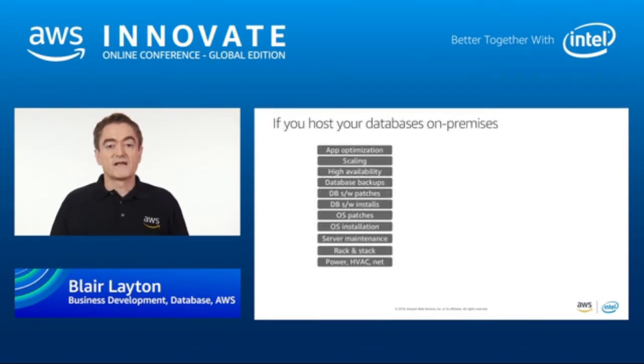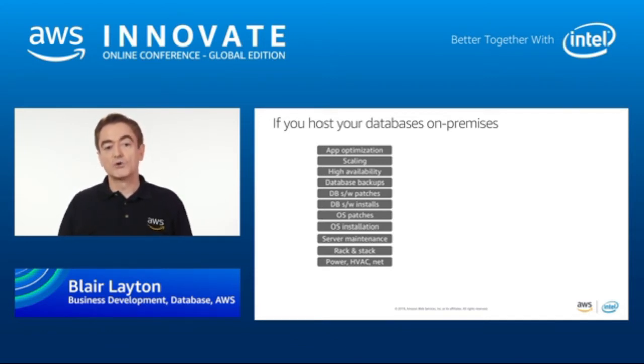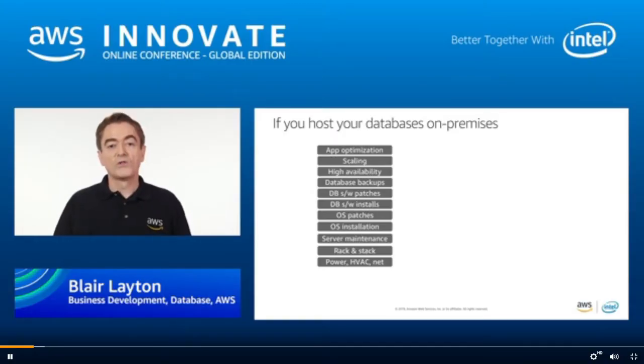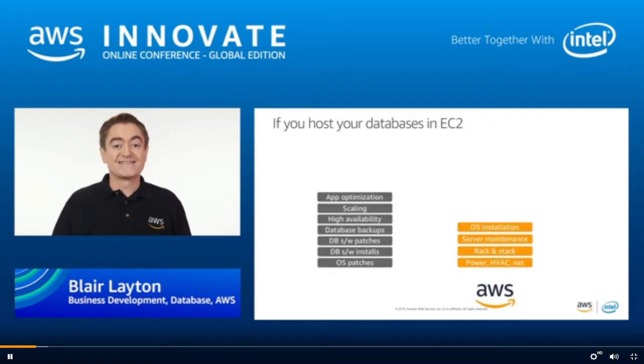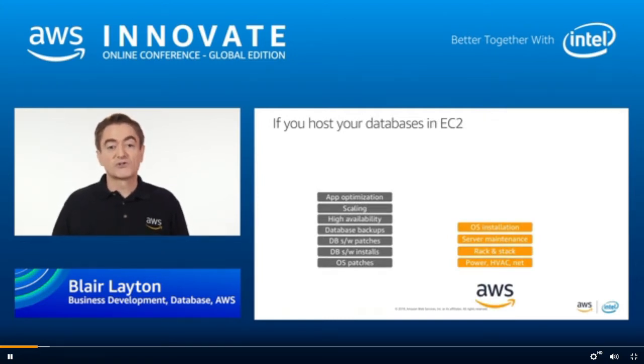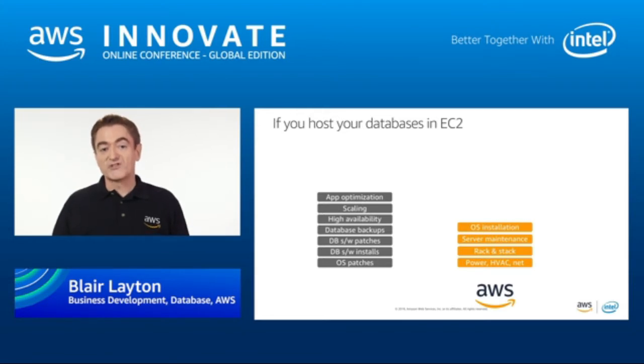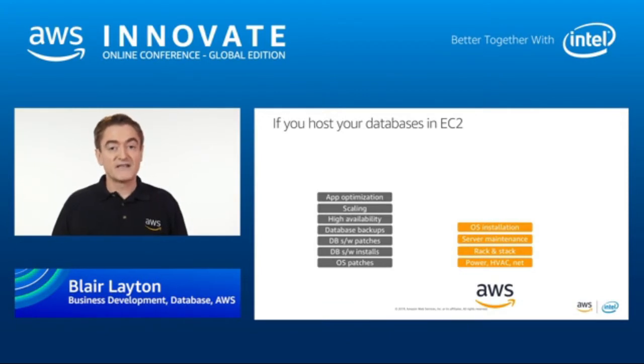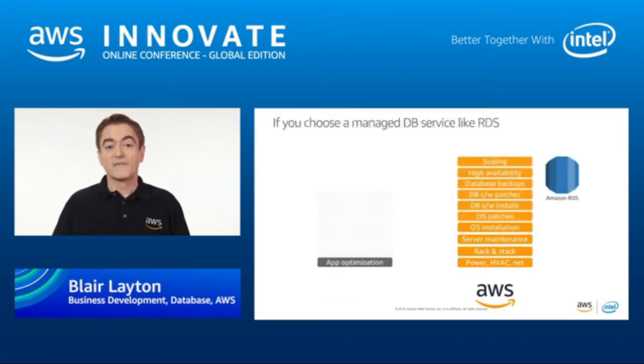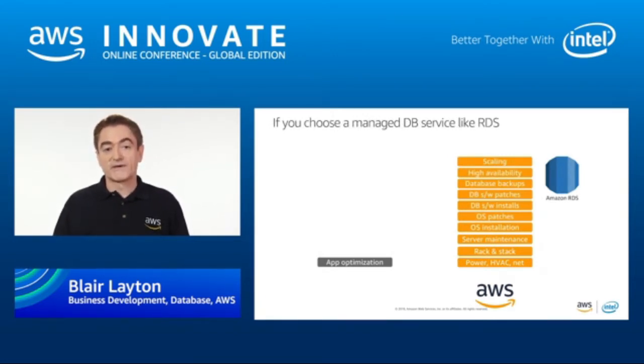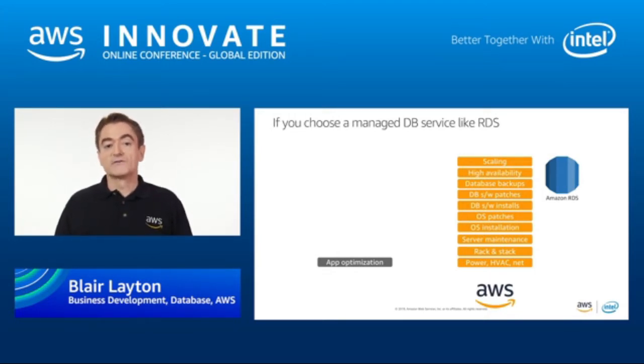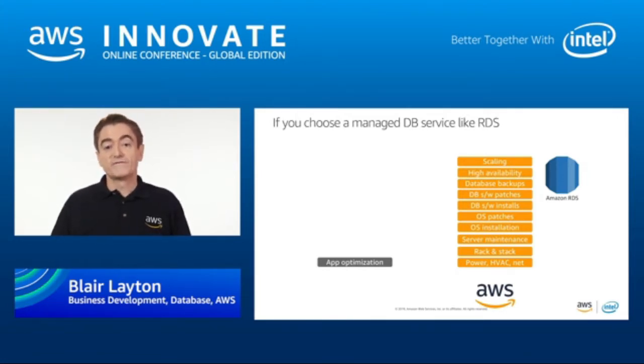If you host your database on-premises today, then you have to do everything in the stack you can see on the slide, from managing the power, cooling, network, all the way through to application optimization. If you host your database in EC2, then AWS can take care of the infrastructure components from the data center up to the operating system installation. But you will still have to perform the operating system patches, database installation, database patches, backups, manage high availability, scaling, and the application optimization. If you choose a managed database service, such as Amazon Relational Database Service or RDS, then the only thing you need to worry about is your application optimization with AWS taking care of everything else. This allows you to focus on what really matters for your business.